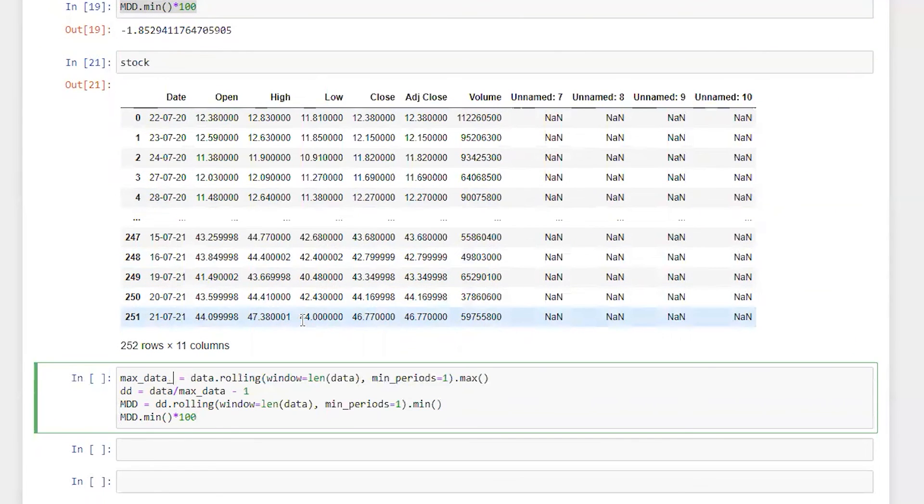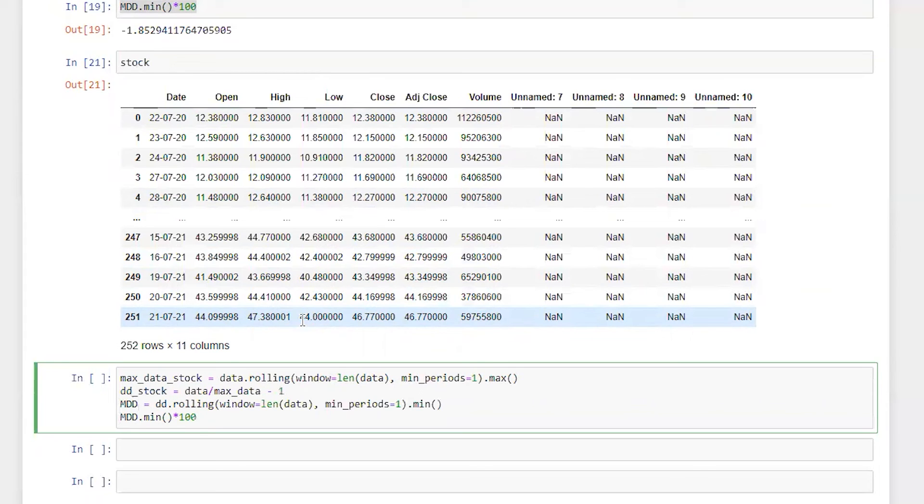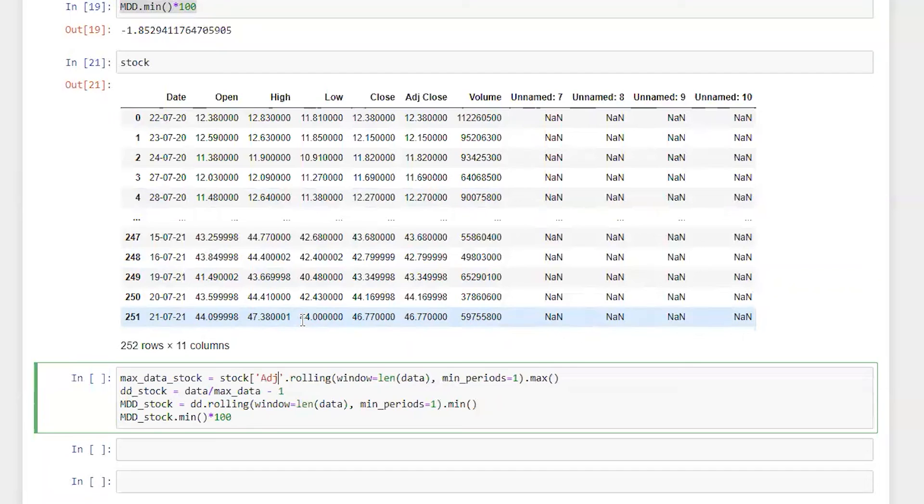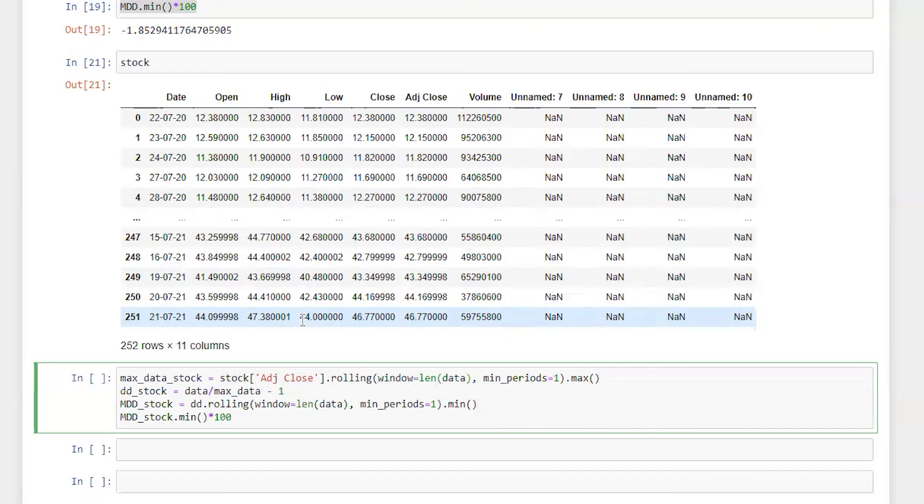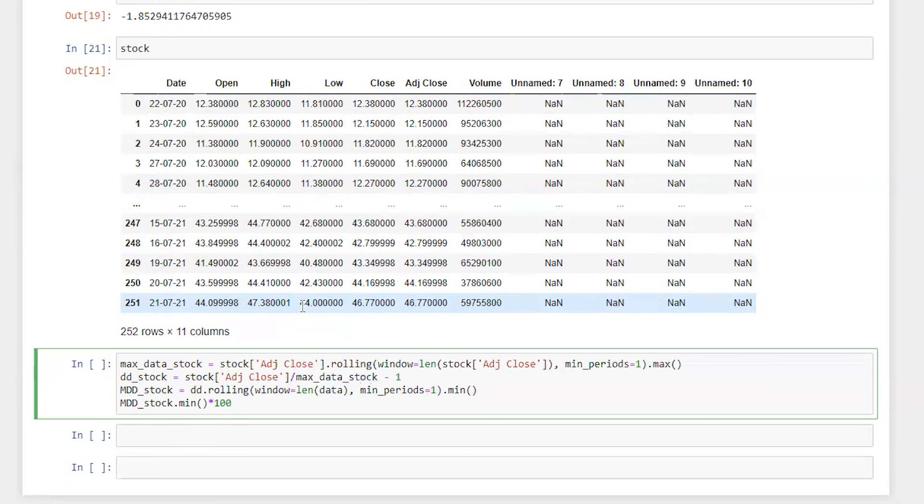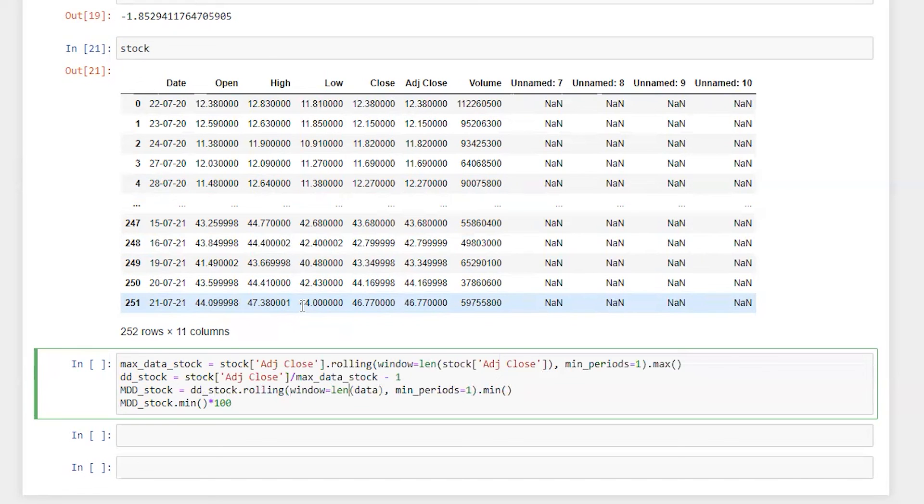So here I'm going to update it for stock. Let's say downside deviation of a stock, maximum drawdown of the stock and similarly maximum drawdown of a stock. So here we got instead of data stock, we are going to use adjusted closing price. So it's gonna be adjusted closing price. Let me just copy this and similarly stock adjusted closing price here, stock adjusted closing price and then max_data_stock.